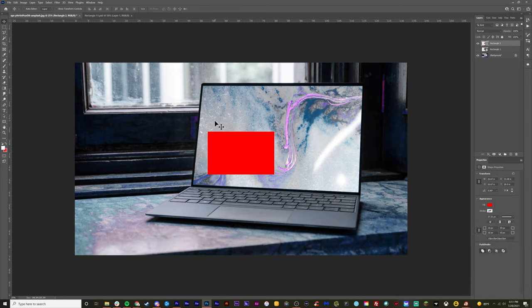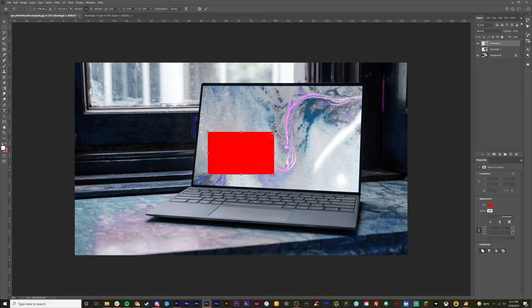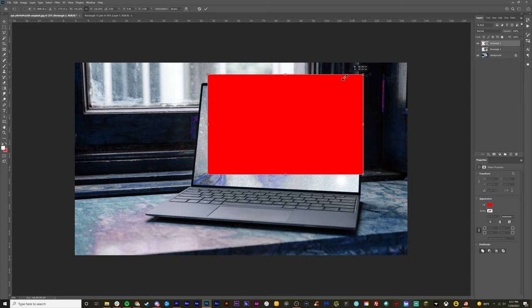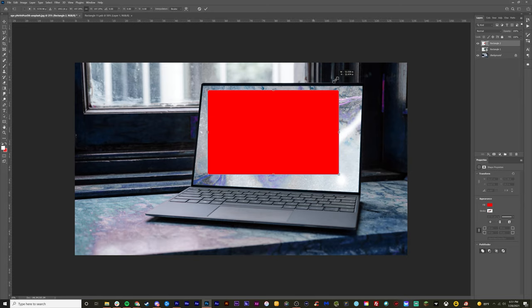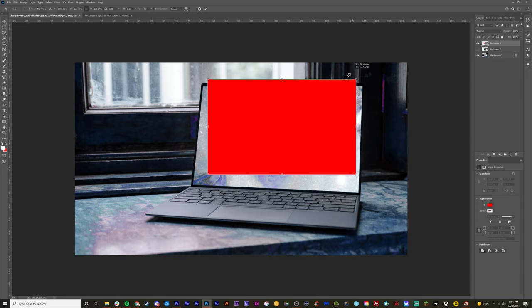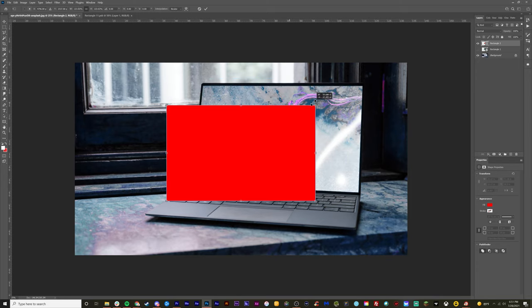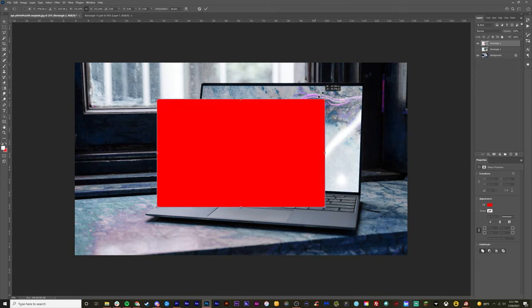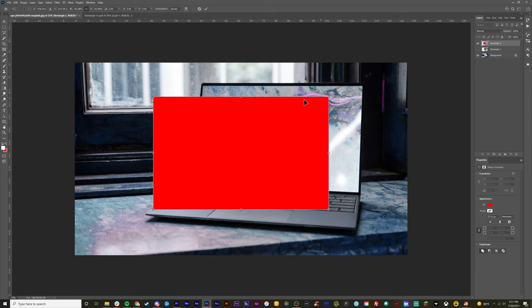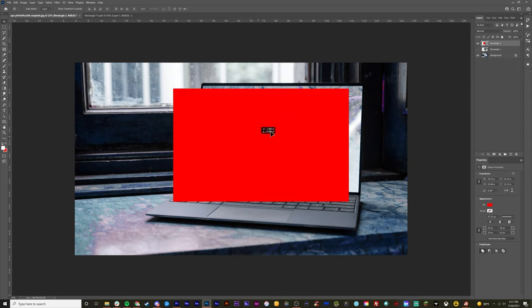we want to hit control T or command T on our keyboard. We want to scale this up, make sure it scales evenly on your computer. I hold alt on my computer or command on a Mac to scale it like this. It's fine. I want it to be a good size to cover the whole screen.